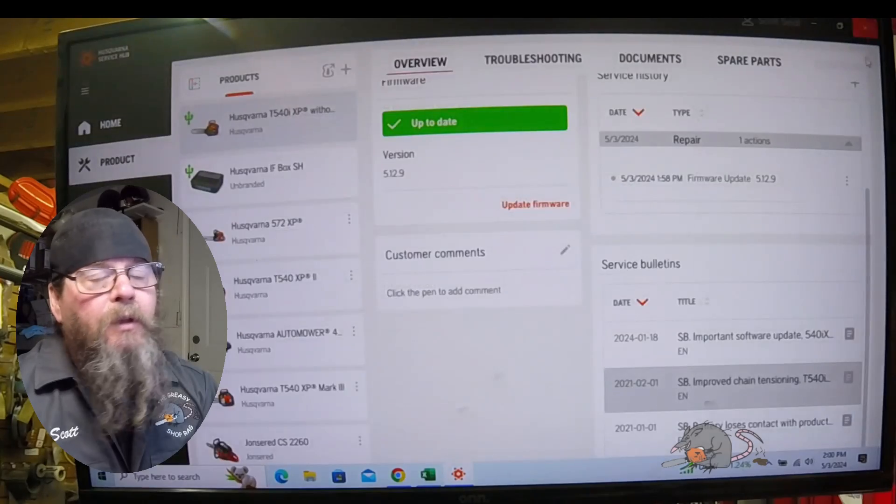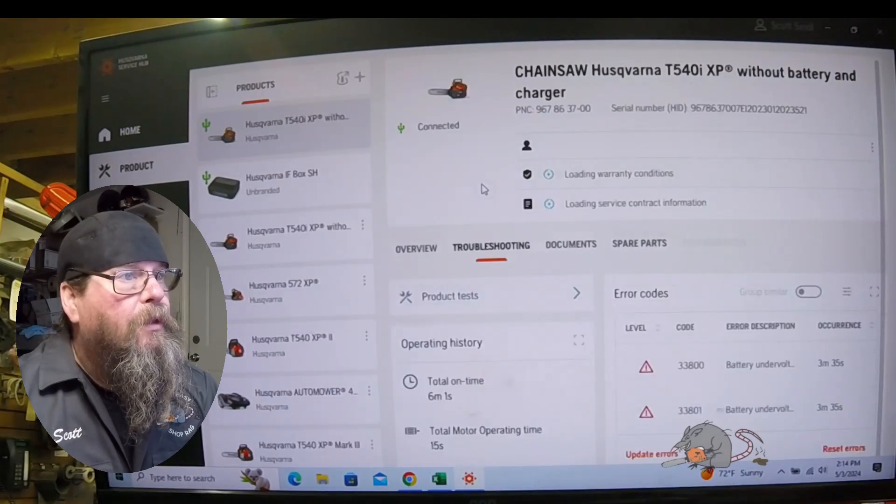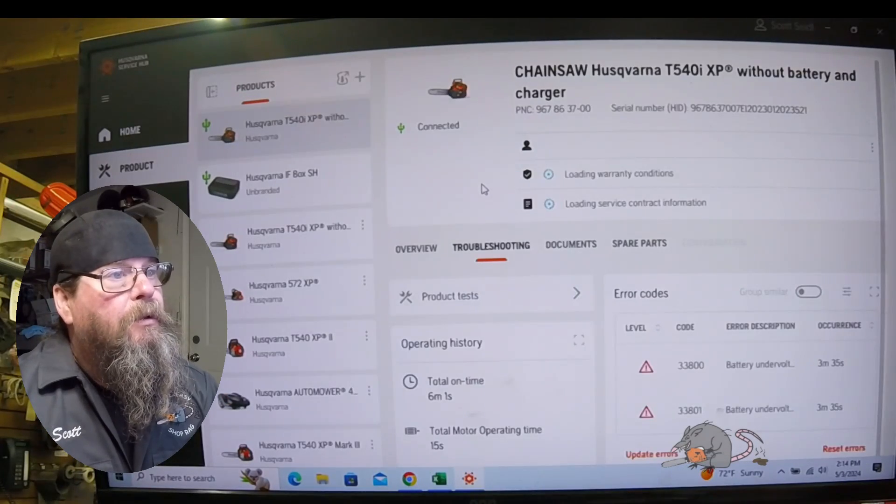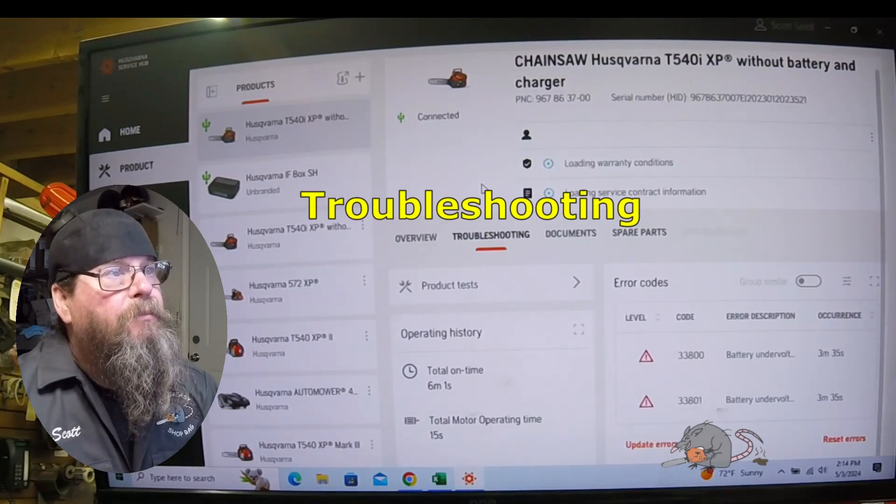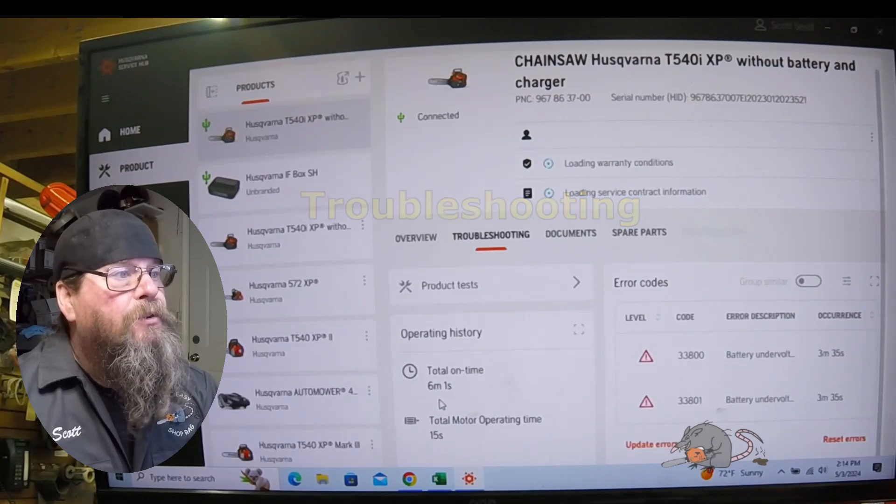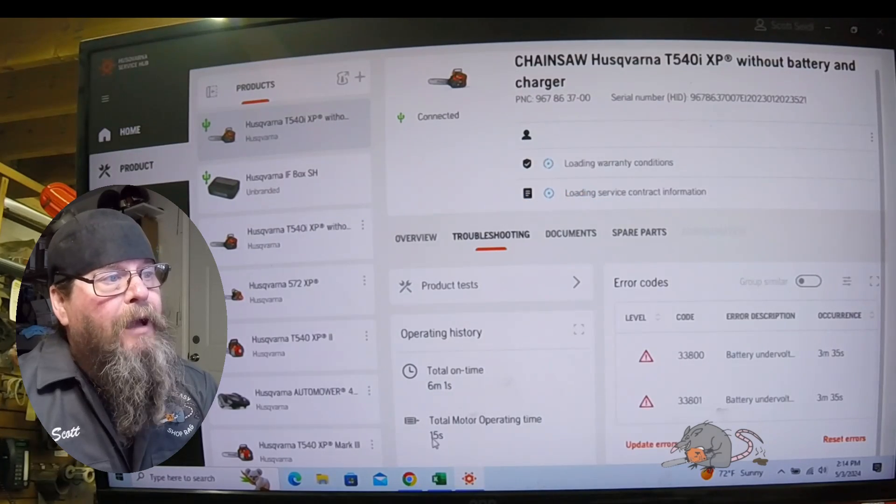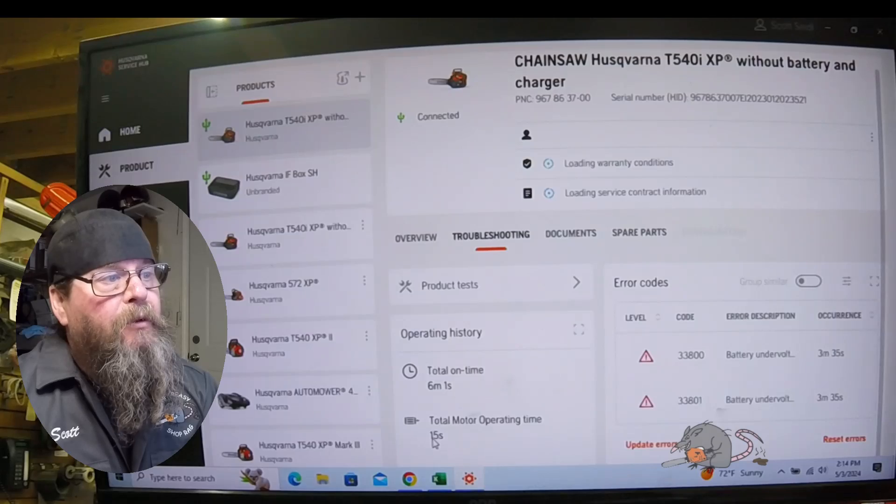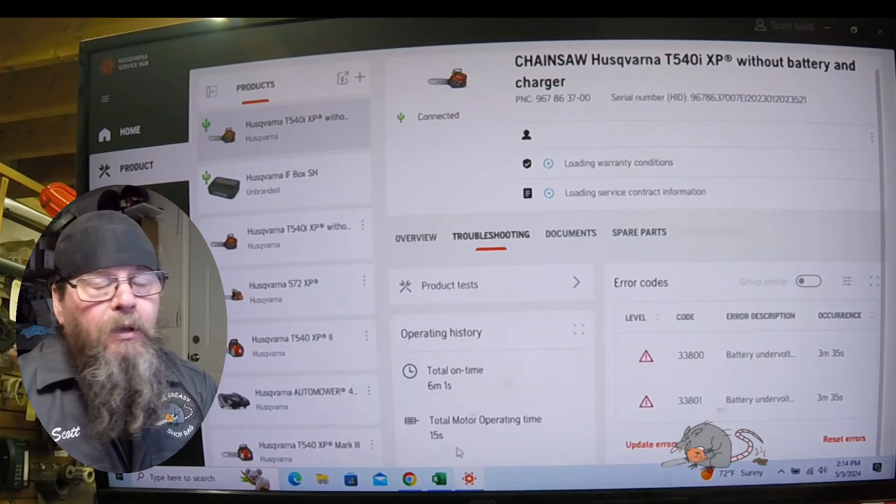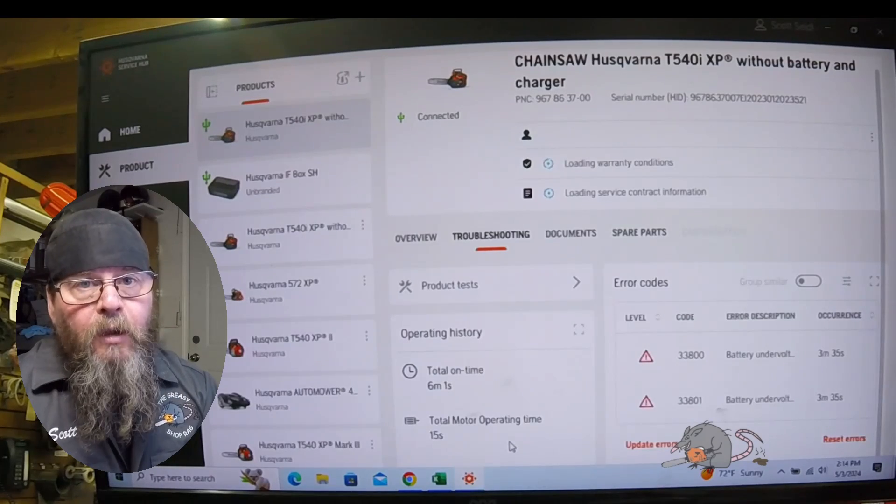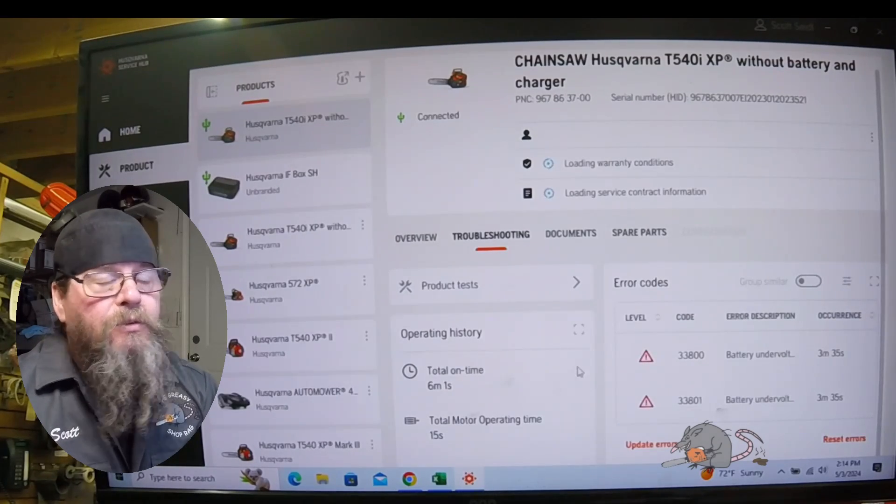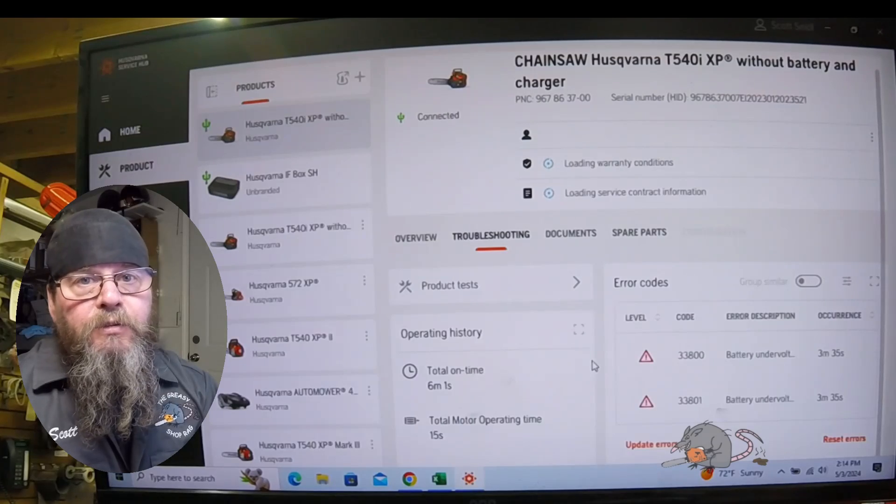There's a troubleshooting tab. We can see the total on time for battery equipment and total motor running time. If it was an auto-tune chainsaw, it would just say total run time.